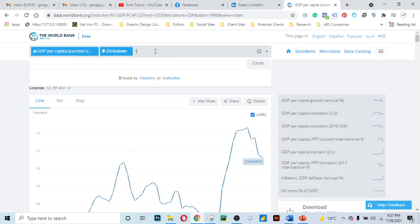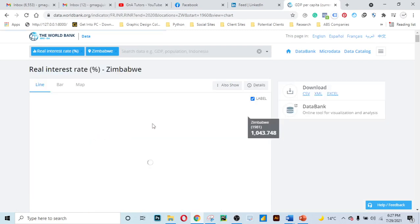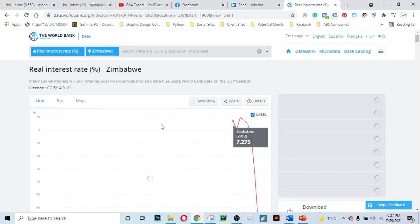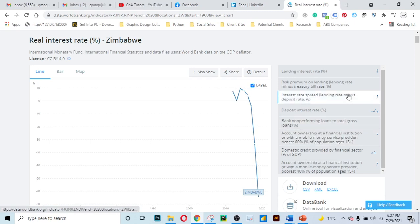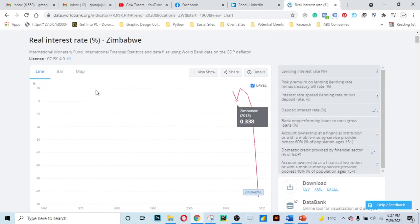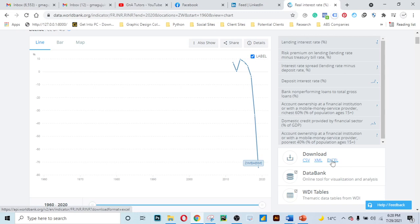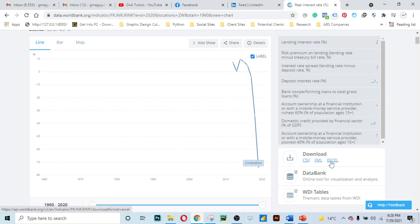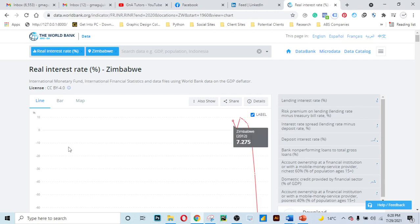You can even check data for interest rates — you can check the real interest rate. You can visualize the real interest rates for Zimbabwe. If you want this data, you can download the CSV file — comma-separated values — in Excel format. The data here runs from 1960 to 2020, which is a lot of data.